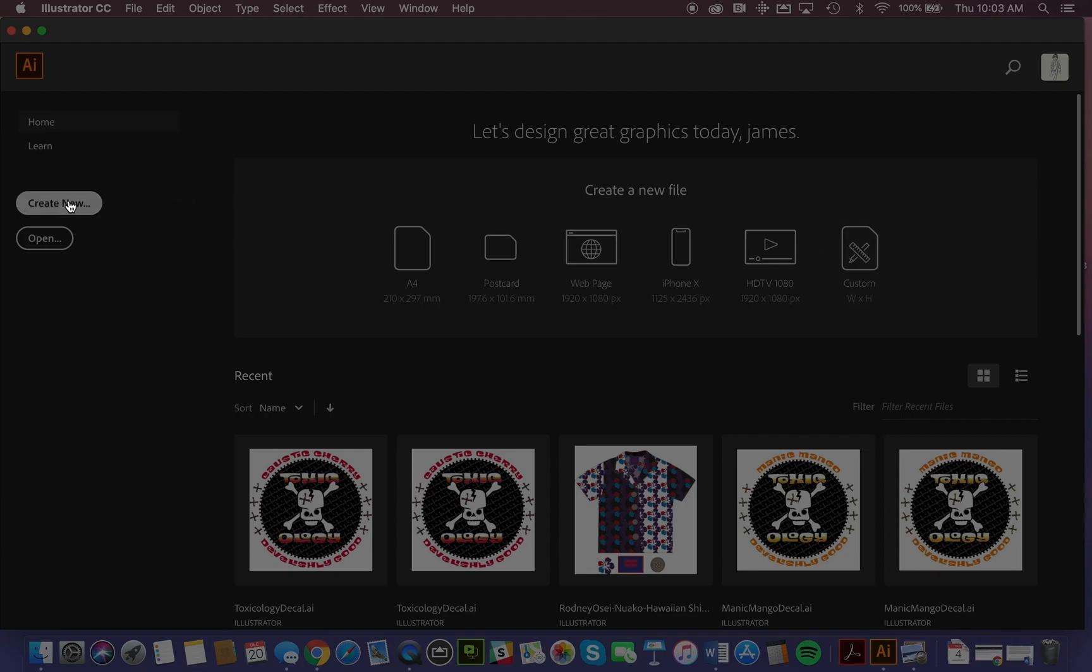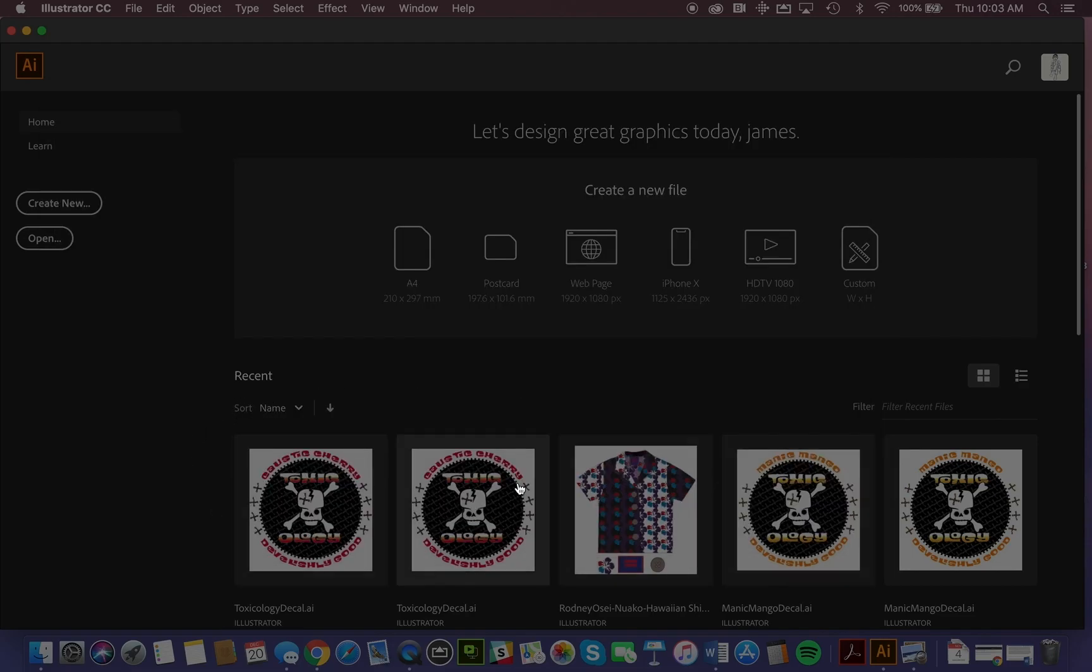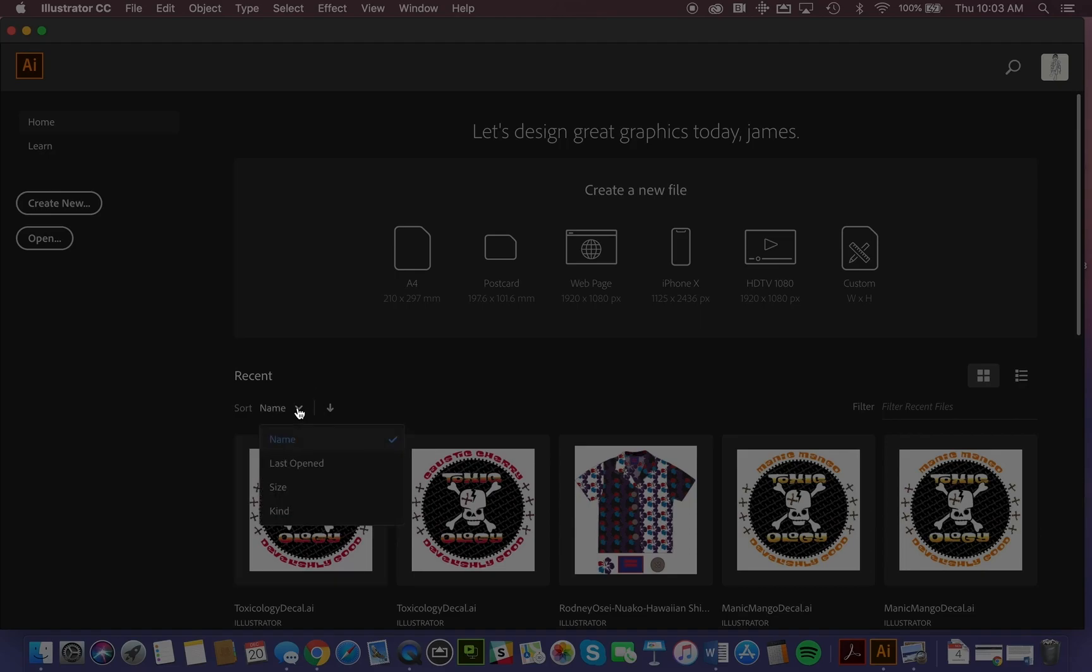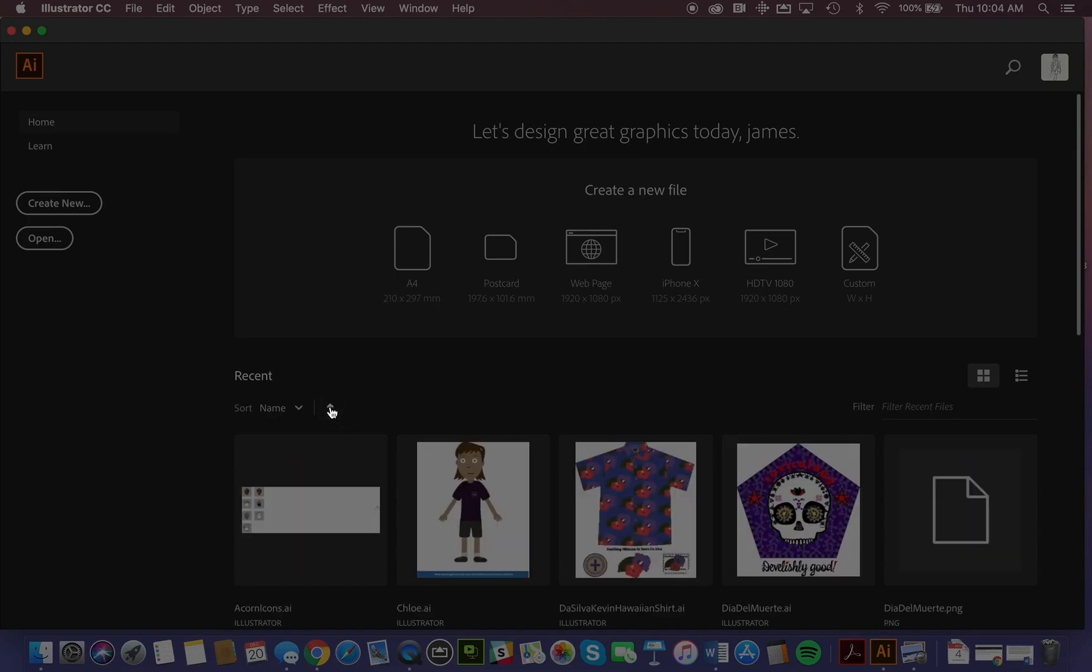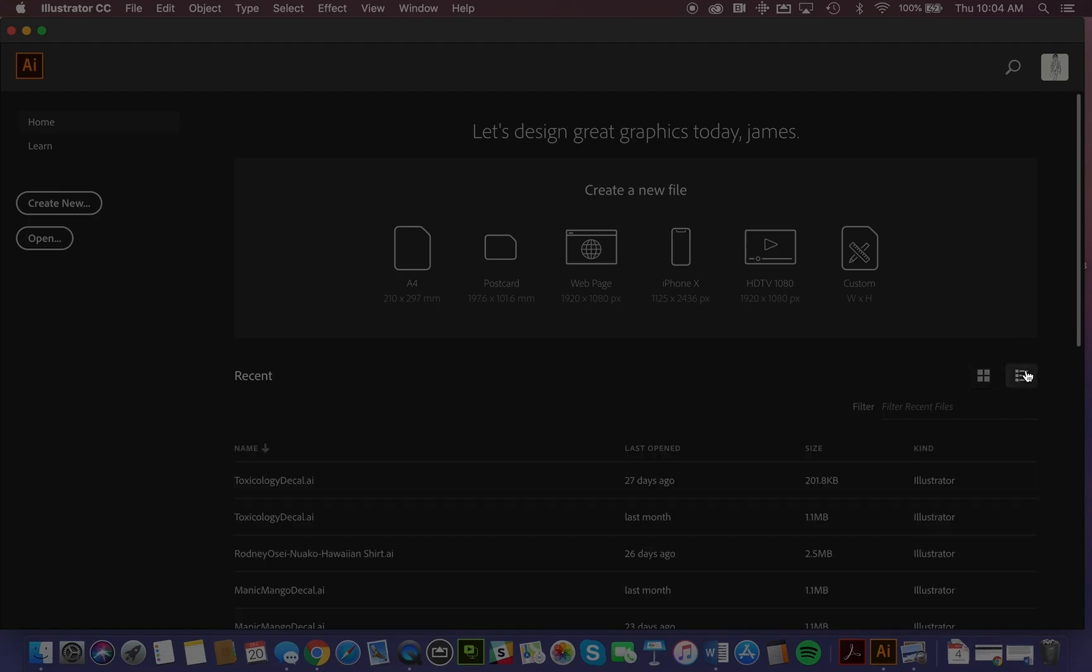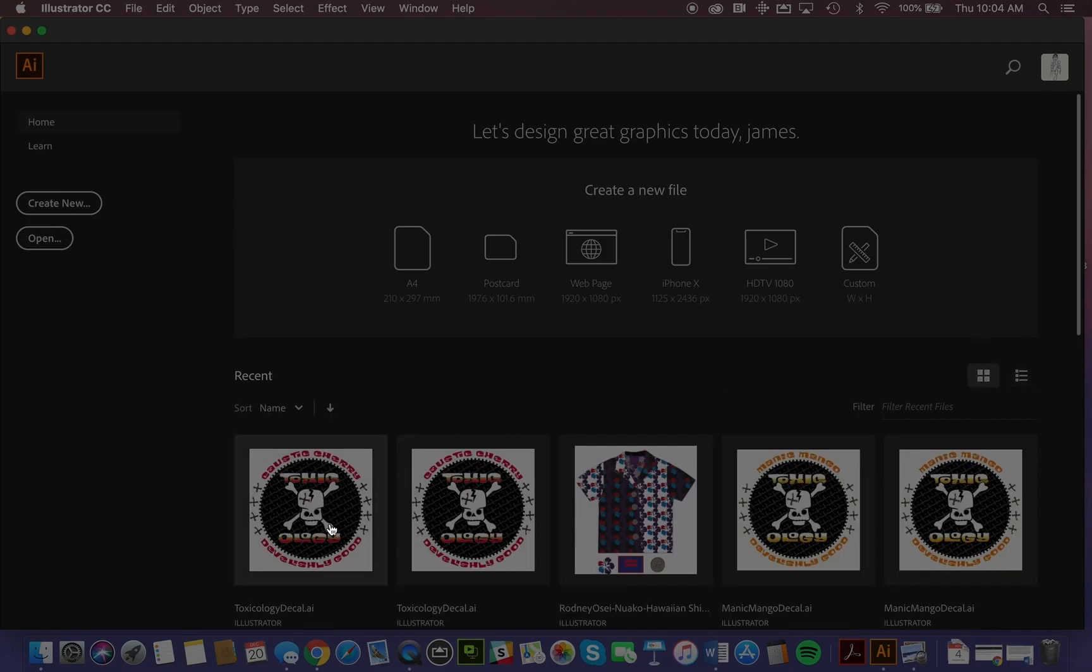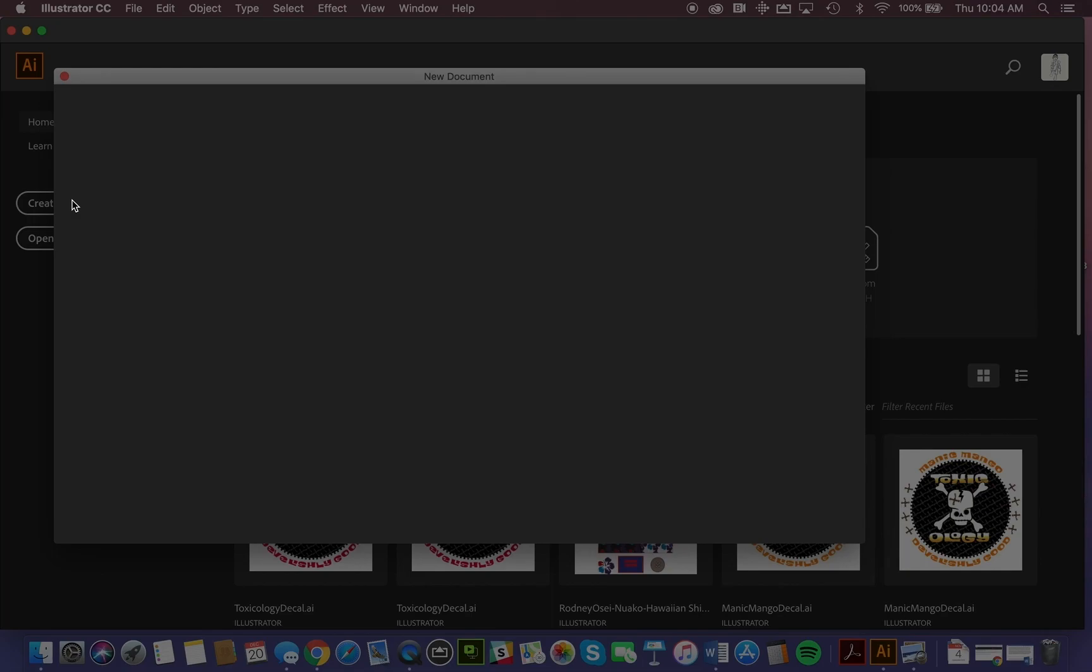You can also go here and create new, and again we're given a range of choices. Back on the home screen, you can also see a selection of recently opened files, and they can be sorted according to criteria like file size, file type, when it was last opened, and they can be ranked ordered from top to bottom or bottom to top. You can also show a list view or the original icon view. We can also open other files that may be located elsewhere by clicking the open button.